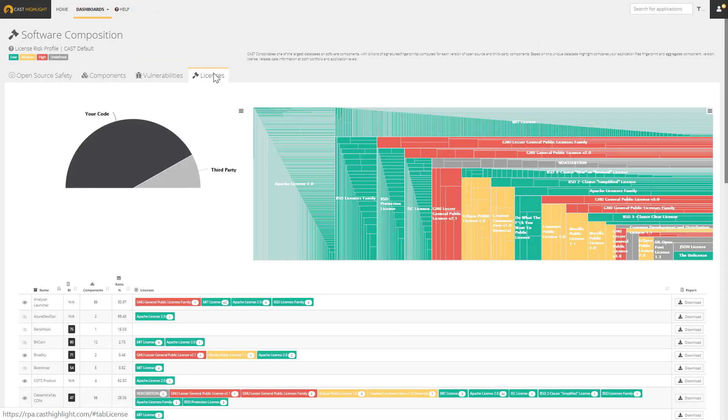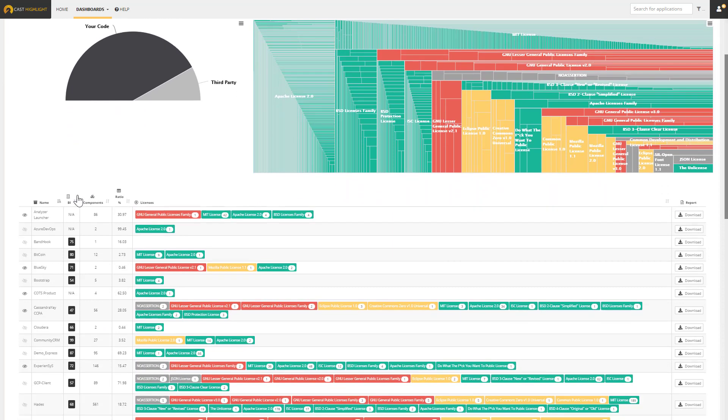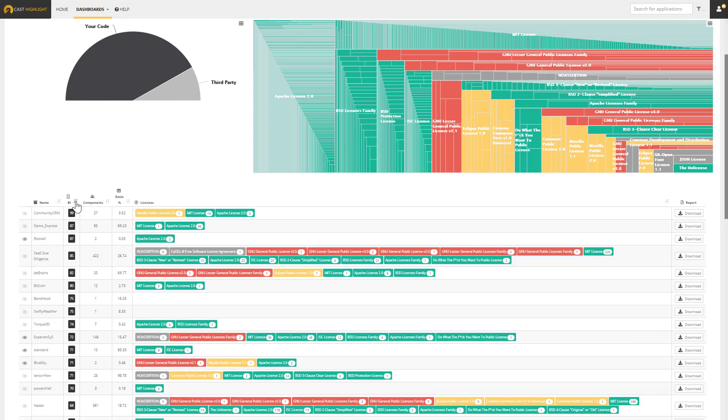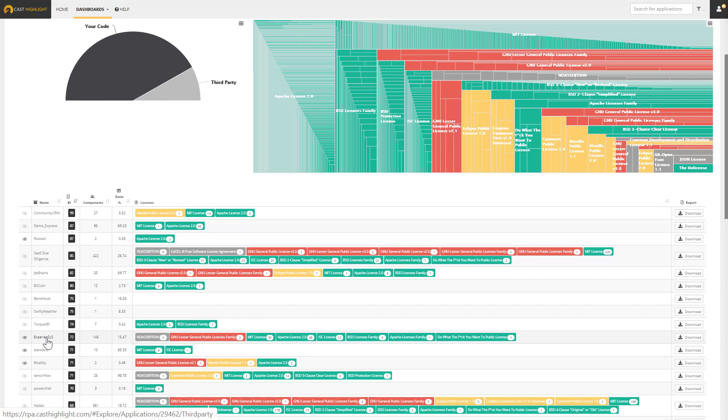The final portfolio level view is the licenses view, which provides a heat map and information on all of the different open source licenses that are being used by different components throughout all the applications in my portfolio. Here's another example of where I can sort my list of applications by the business impact of each application and focus in on the most important applications to my organization versus trying to sift through a list of thousands and thousands of applications or components and identify where to start. In this example, we're going to drill into one specific application here called Experiences that is higher on the business impact scale, has some vulnerabilities, and also some risky licenses.